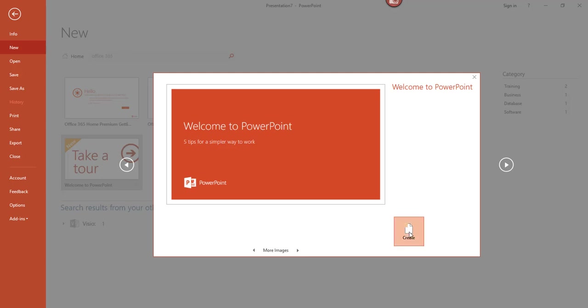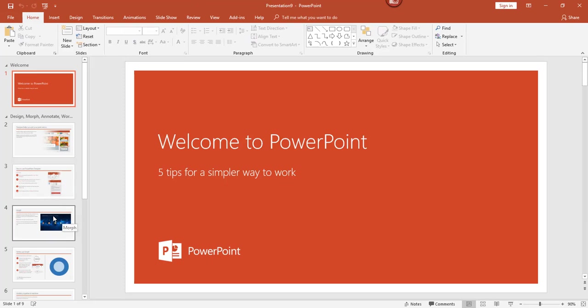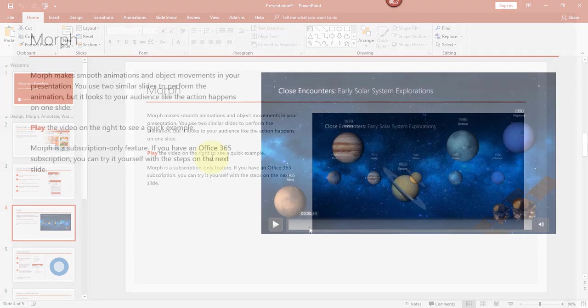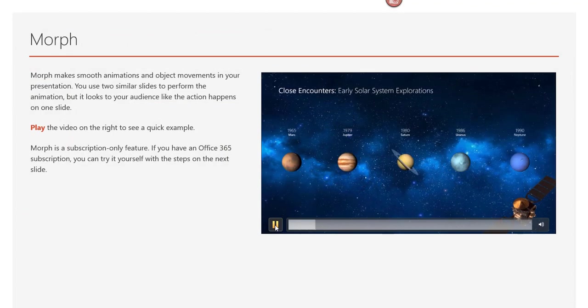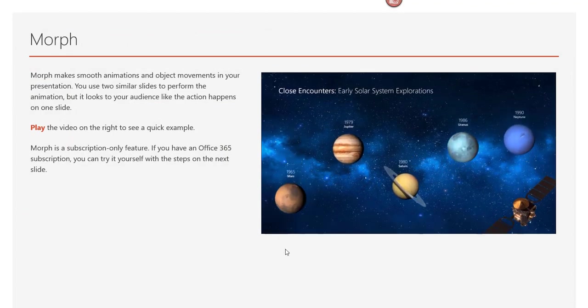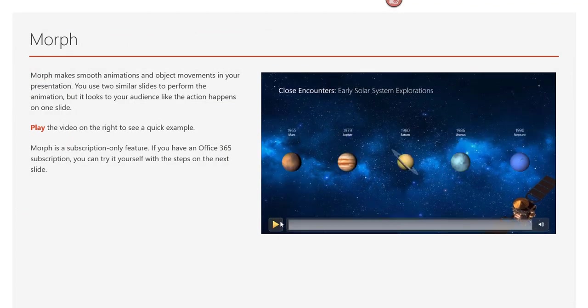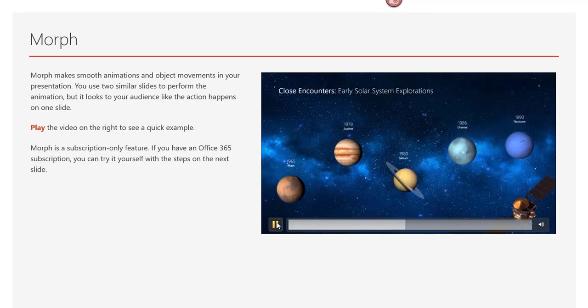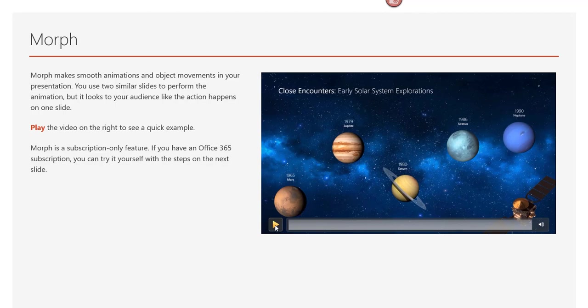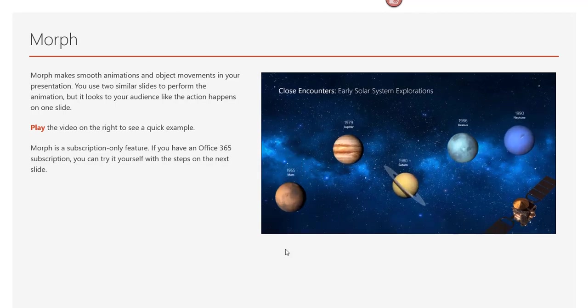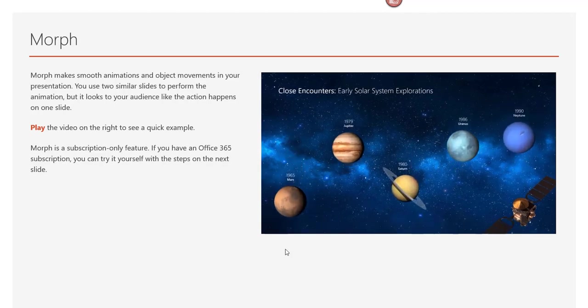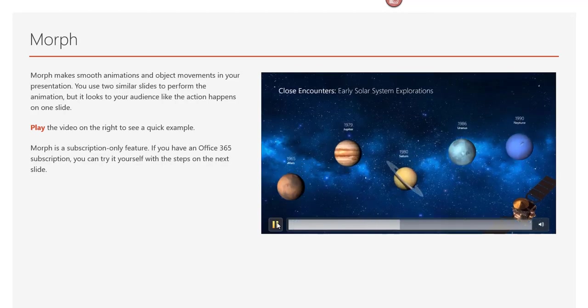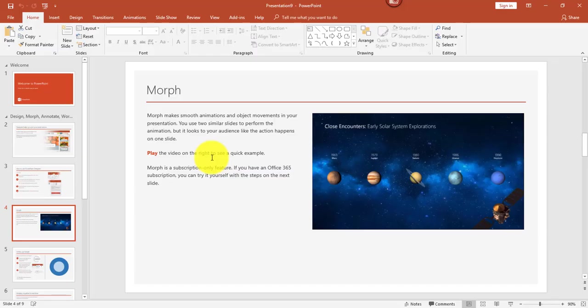The way I found Morph was I went into the Take a Tour slideshow. The Morph feature is pretty cool. You can use it to create smooth animations and object movements in your presentation. You can use two similar slides to perform the animation with the same graphics in different places, and then the Morph will kind of switch them. The Morph is only available through the subscription service through Office 365.